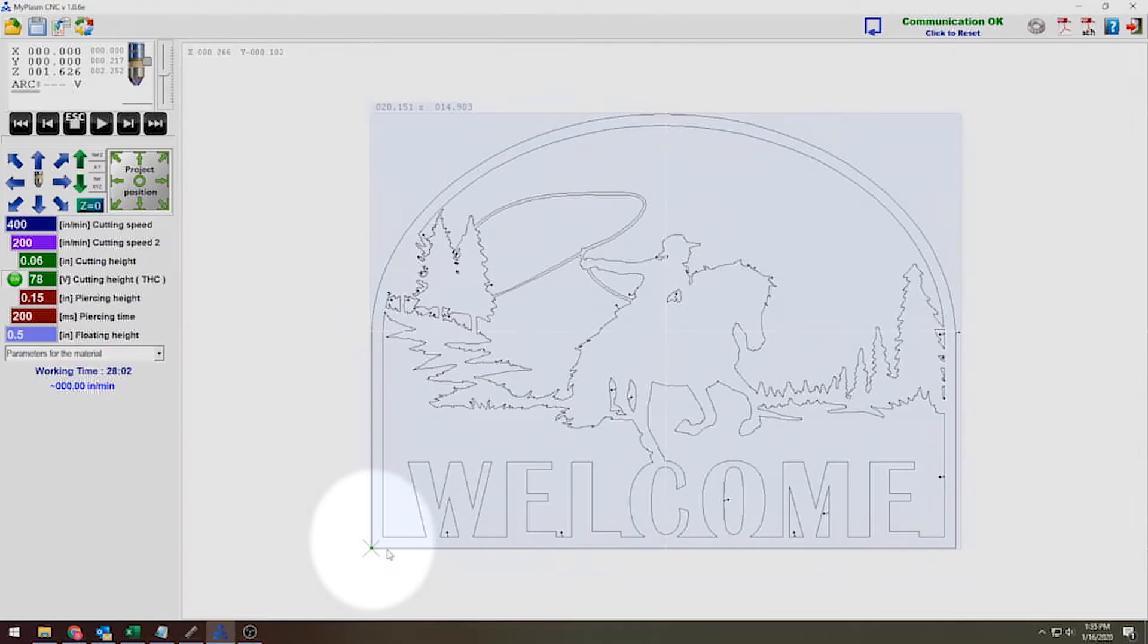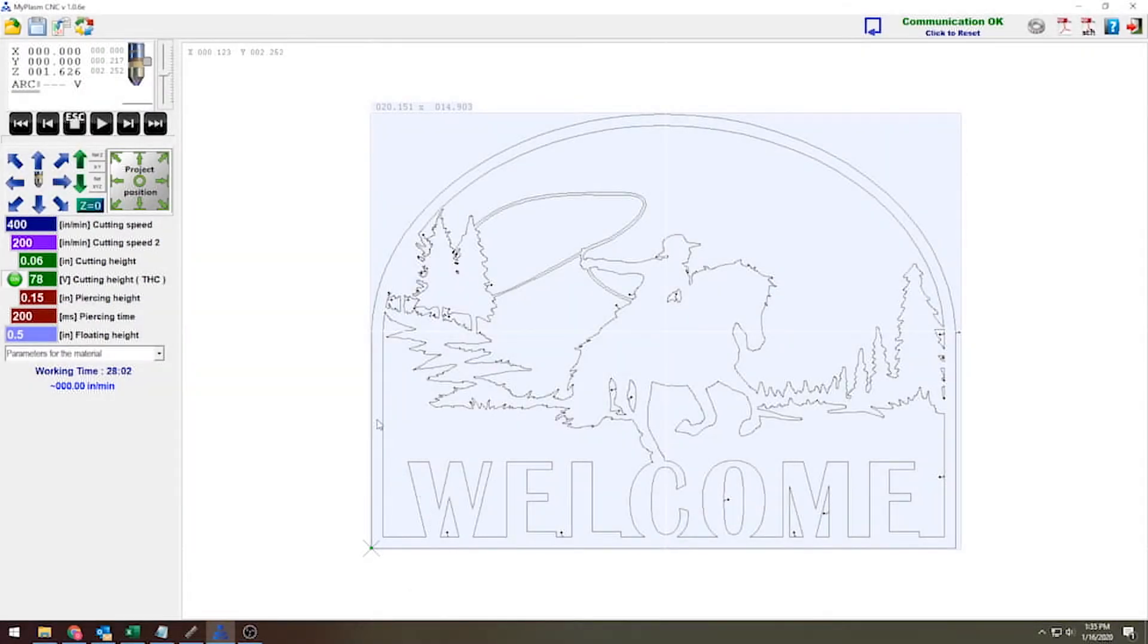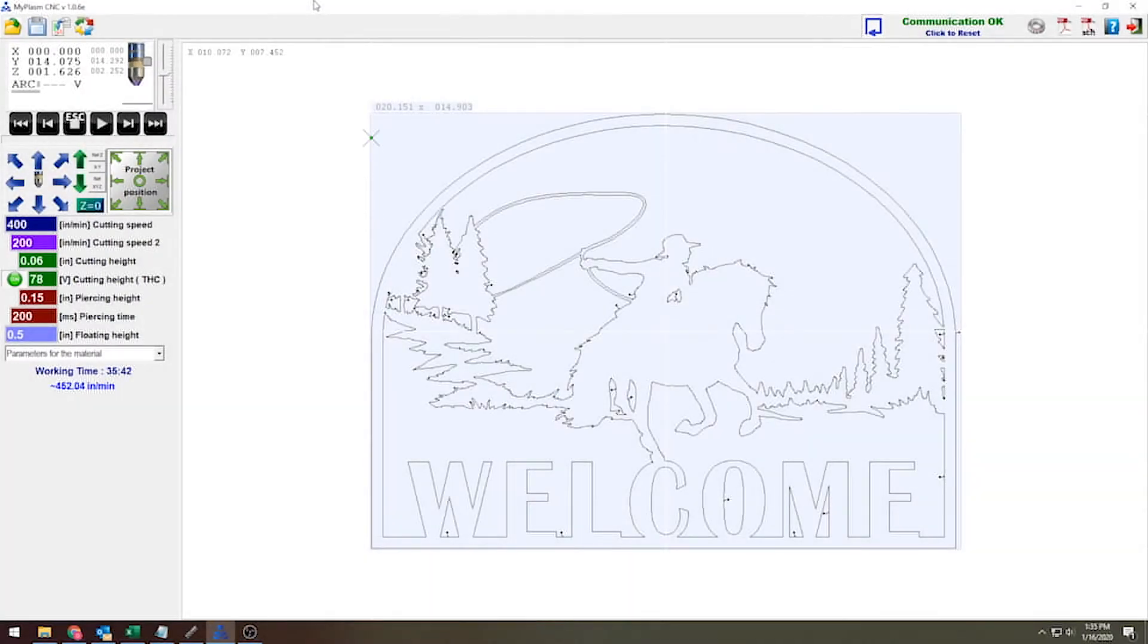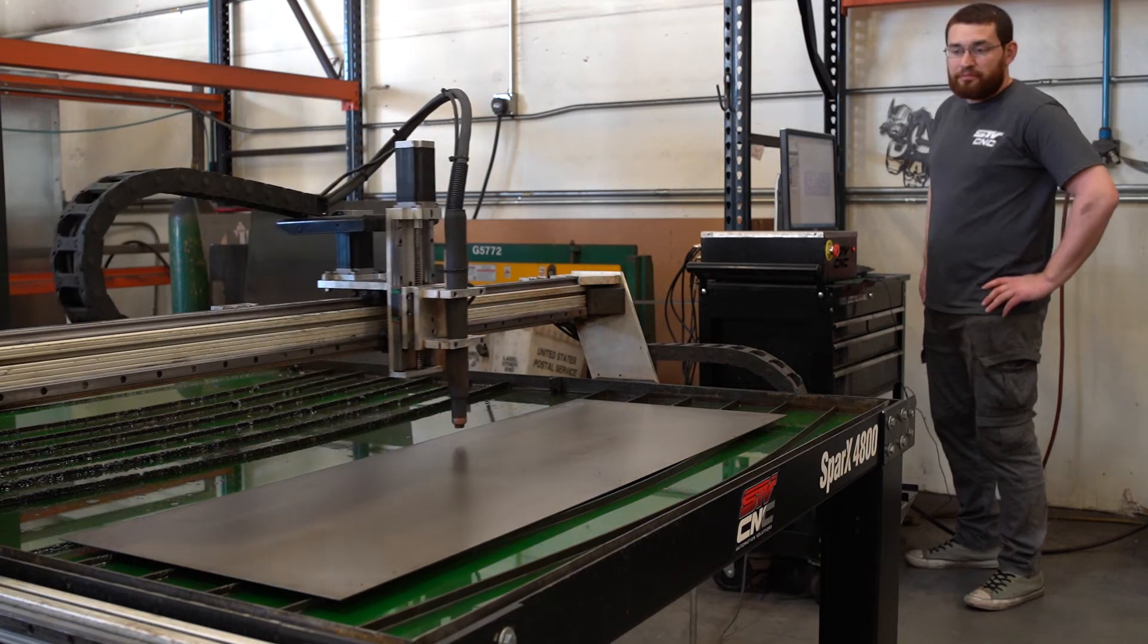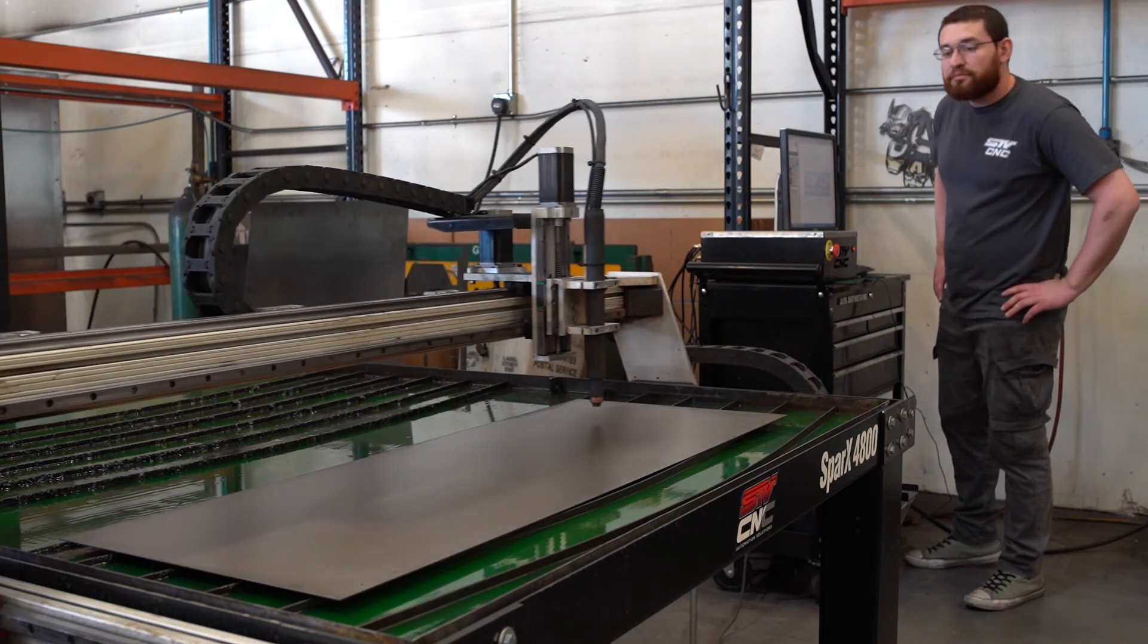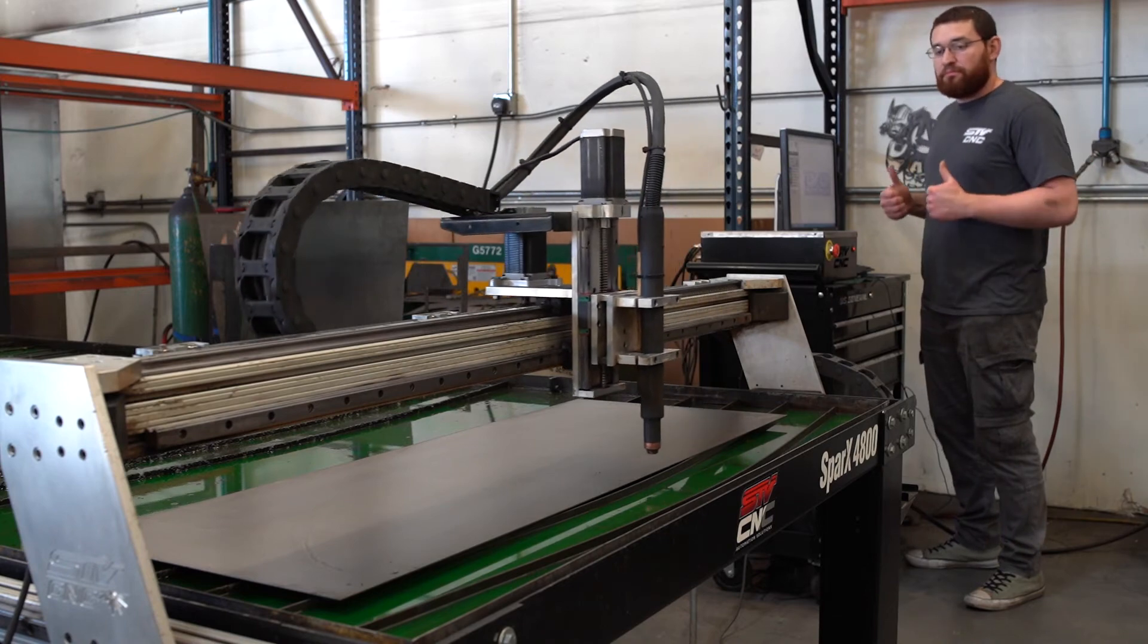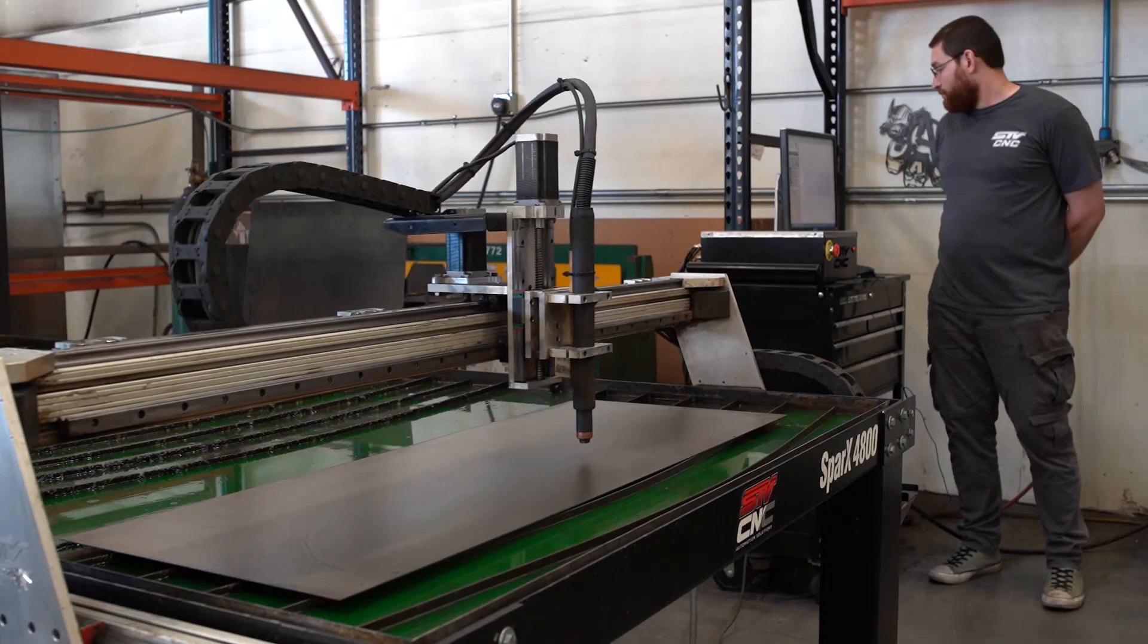And then what you'll see is that my project has now moved to the bottom left-hand corner where it shows my torch. Now I can hit this blue trace button just to verify visually that it's actually going to cut where I want it to. I'm just going to go around the perimeter of my art project and it looks like everything is going to fit exactly where I wanted it to go. So now I'm going to start my first test cut.